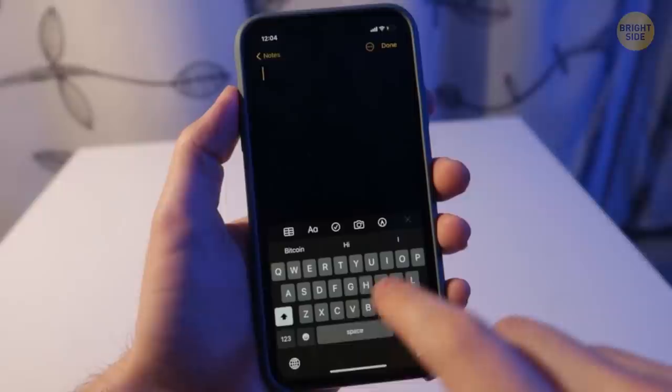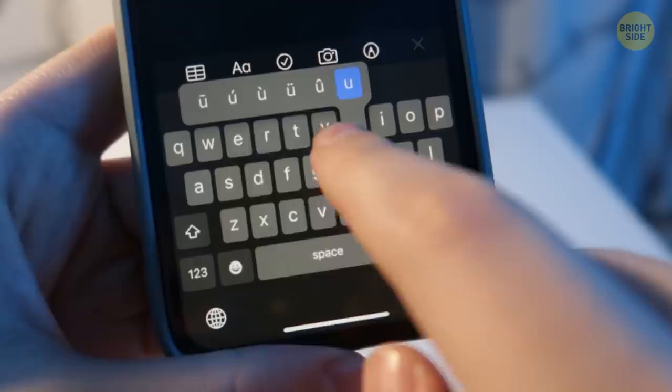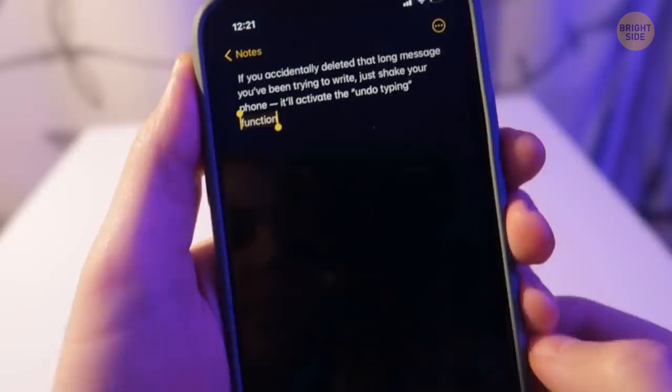If you tap the uppercase button twice, you'll get caps lock. Many letters also have hidden symbols — if you hold your finger on a button, you'll see them, so you can type in any exotic language respecting all the characters. If you accidentally deleted a long message you've been trying to write, just shake your phone — it'll activate the Undo Typing function.